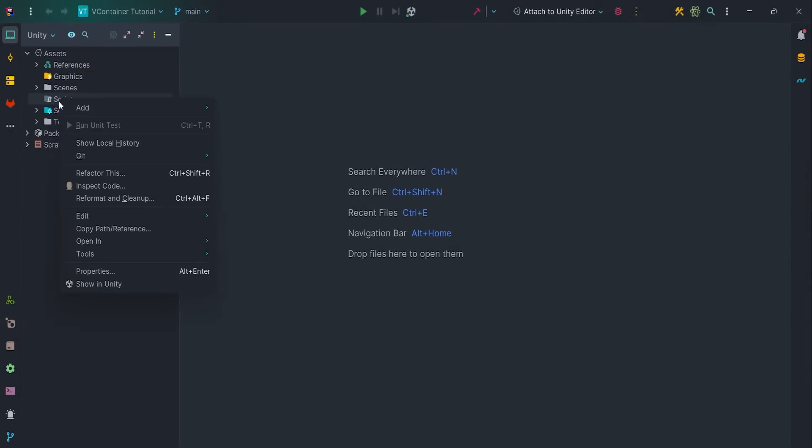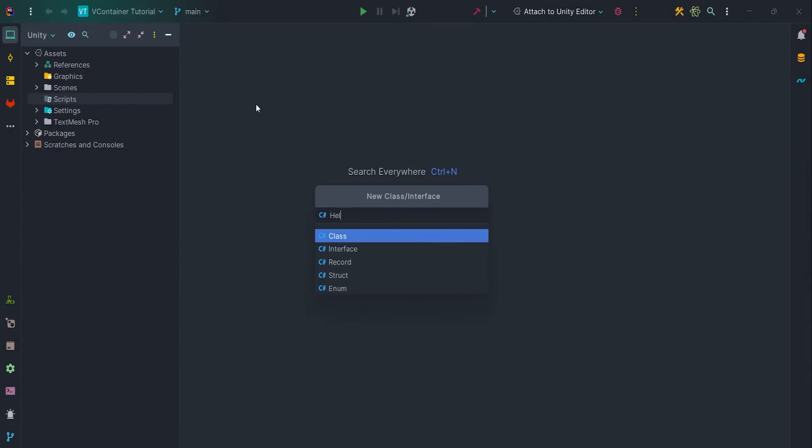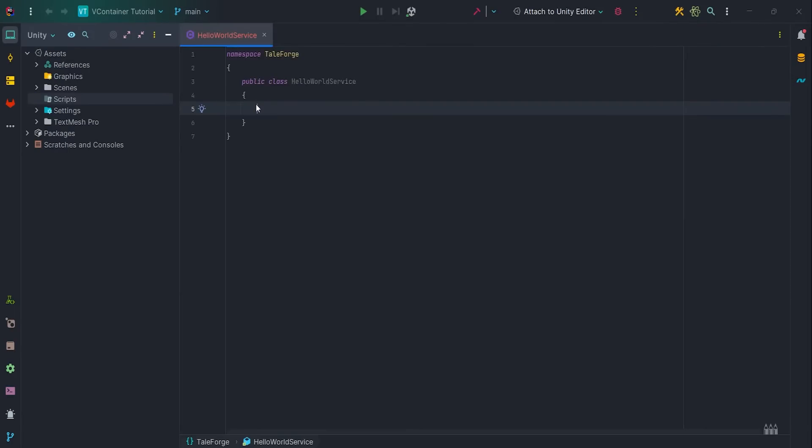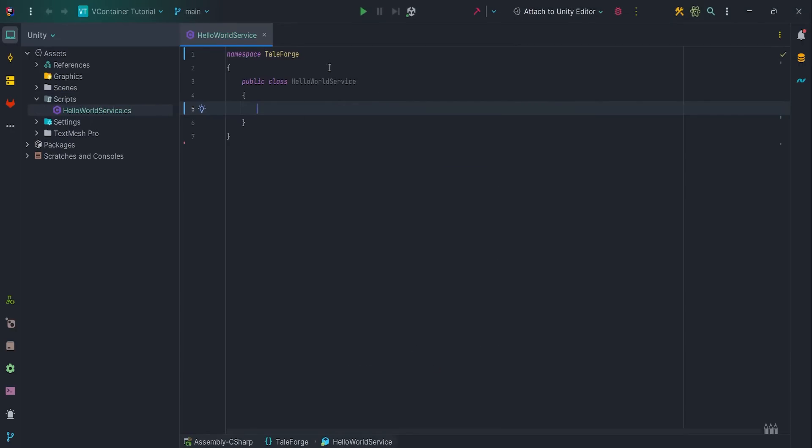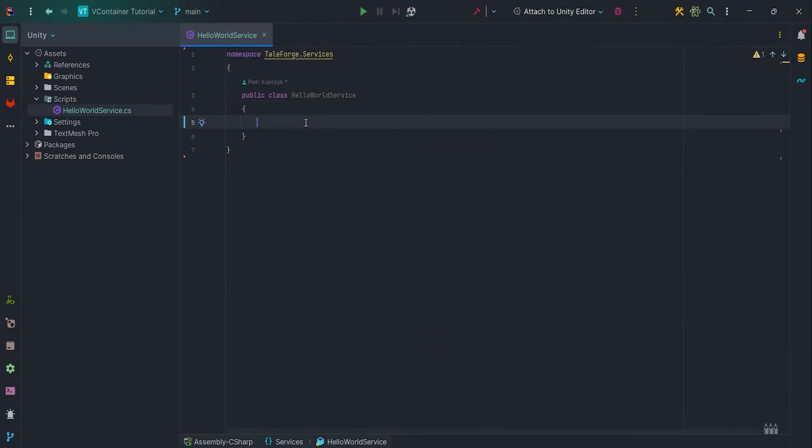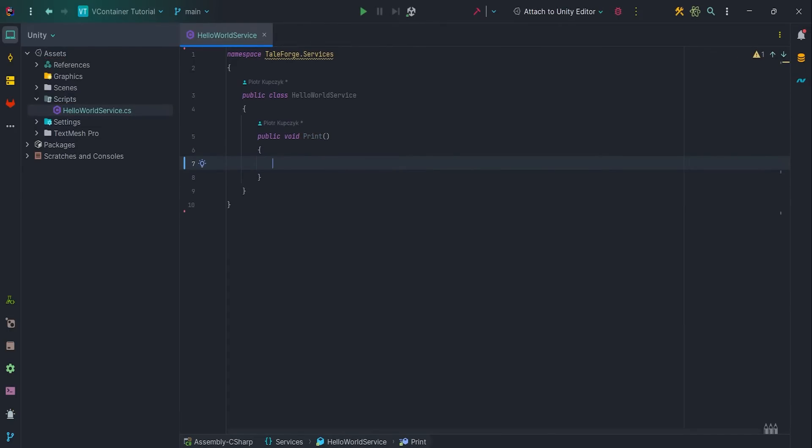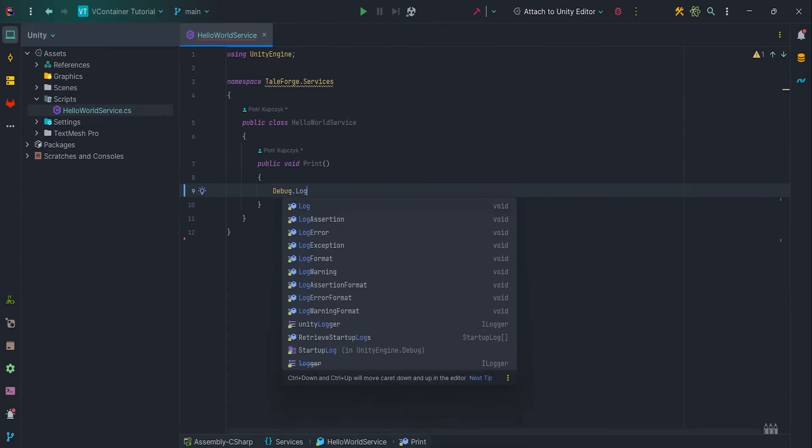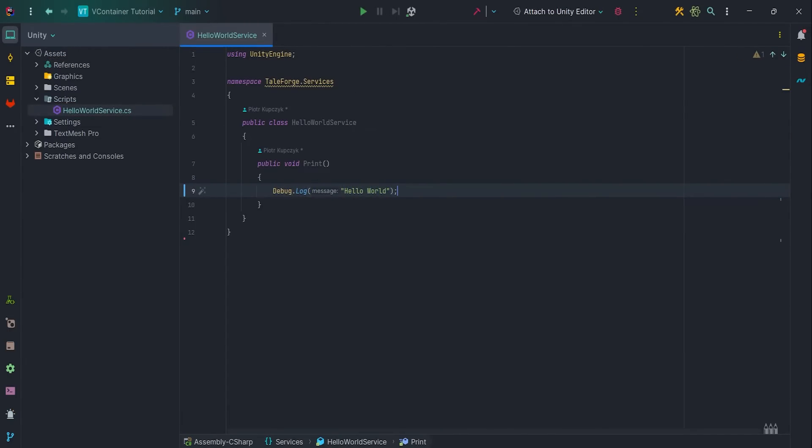So let's create a new script and call it HelloWorldService. Put it in the Tayforge.Services namespace. This script will have very basic and simple logic, just print HelloWorld message to the editor console. This class will be injected into presenter.